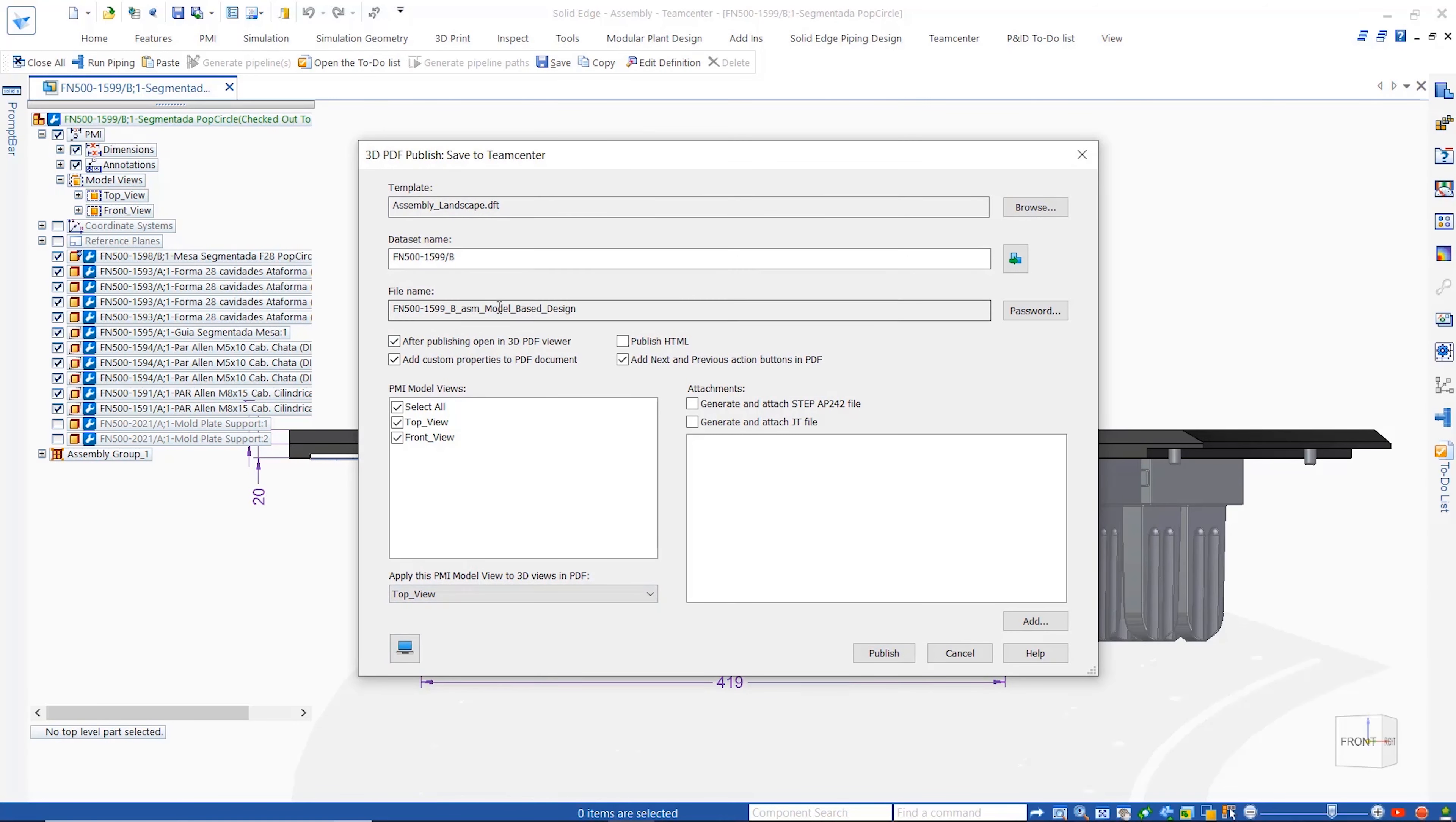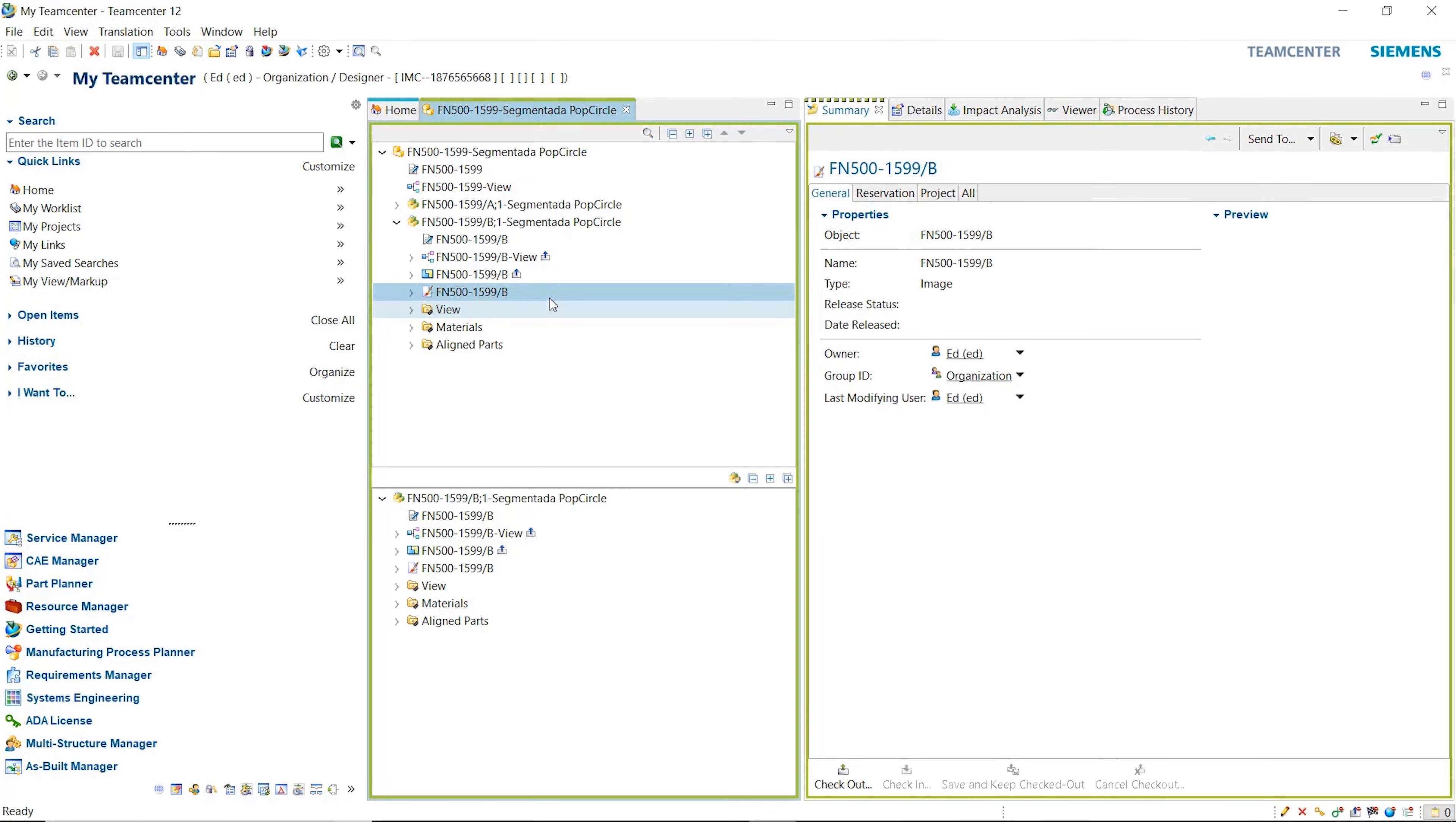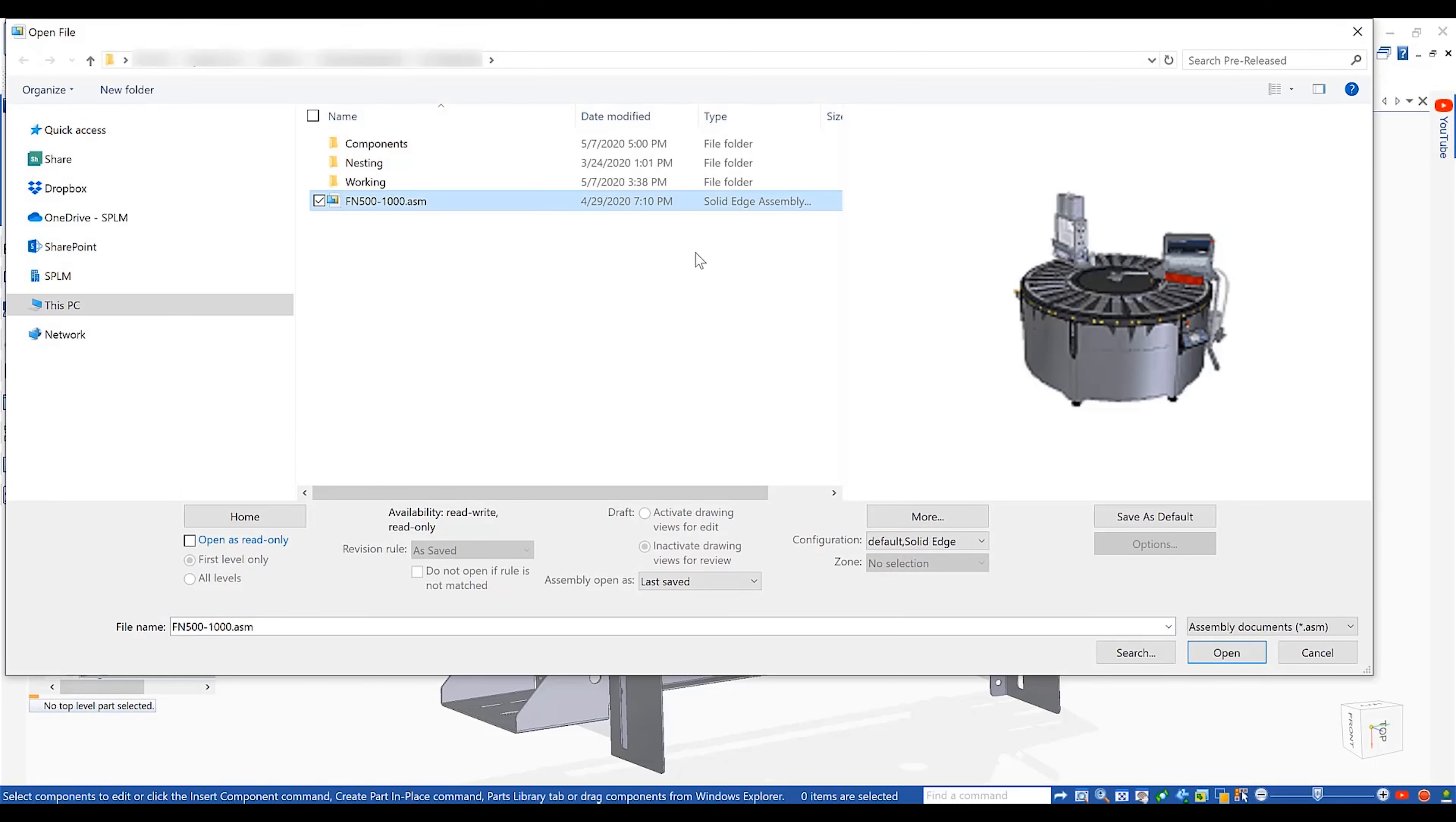Also new for Solid Edge 2021 is the integration of the Solid Edge model based definition product. Now all the downstream manufacturing information including the MBD PDF output is automatically captured by Teamcenter and visible within the item revision of the part or assembly.